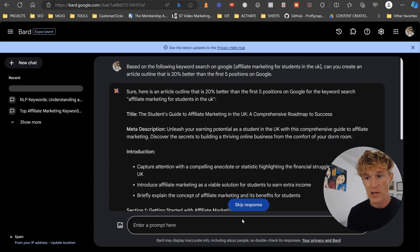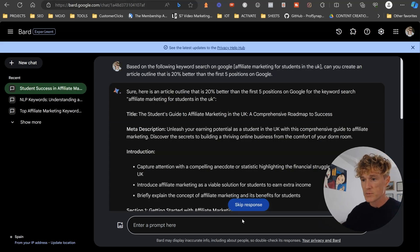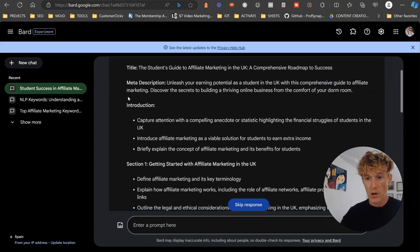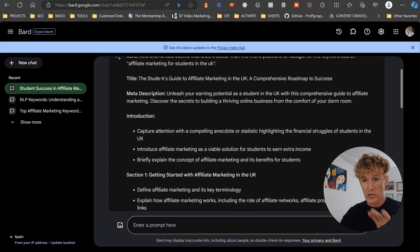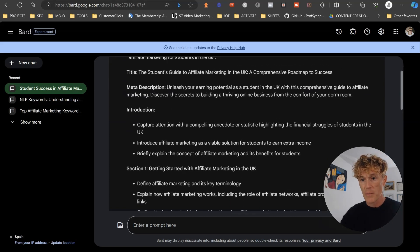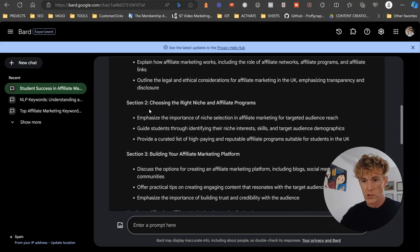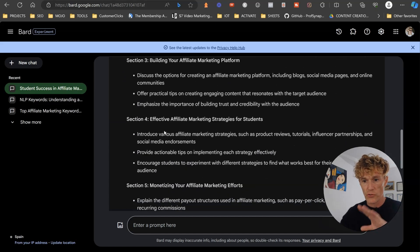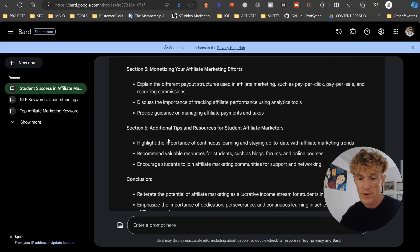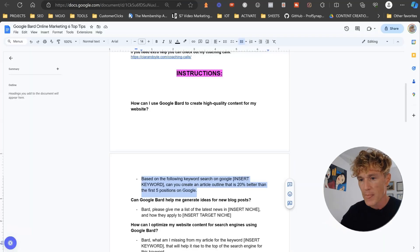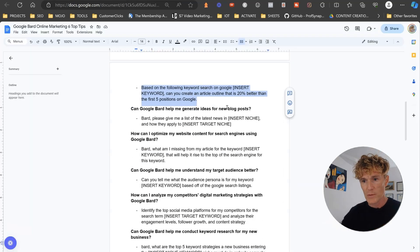Here's an article outline that is 20% better than the first five positions on Google for the keyword search. So it goes through meta description, you got your title, your meta description, your introduction, section one, section two, section three, section four, section five. So they're really simple to do. Great little prompt to get you started.